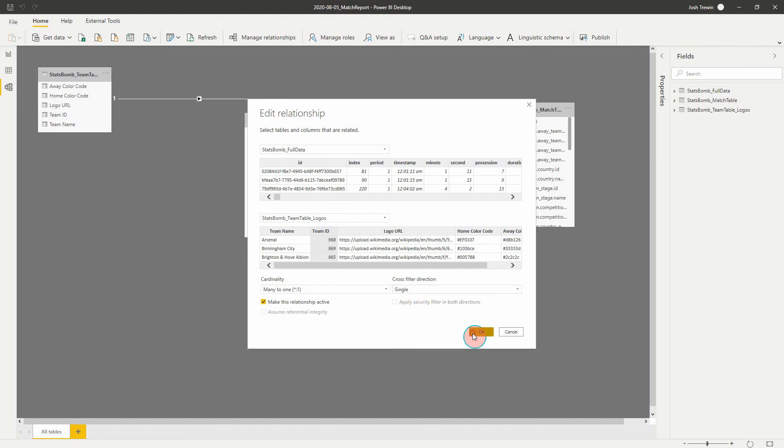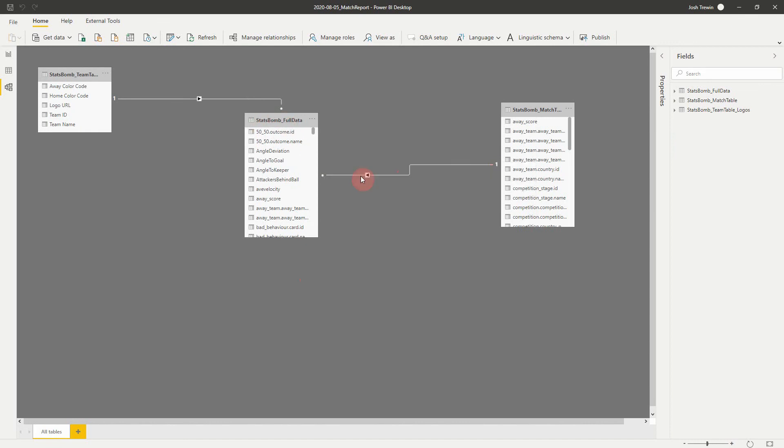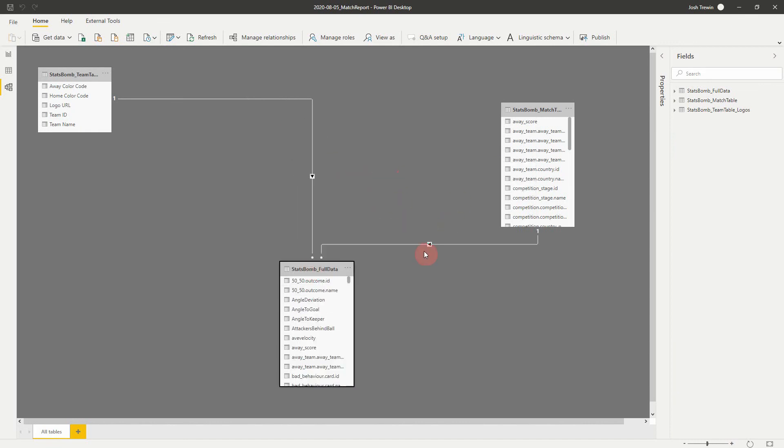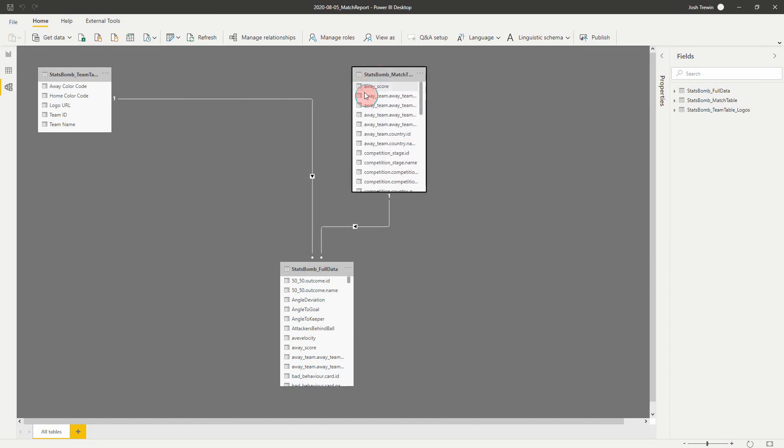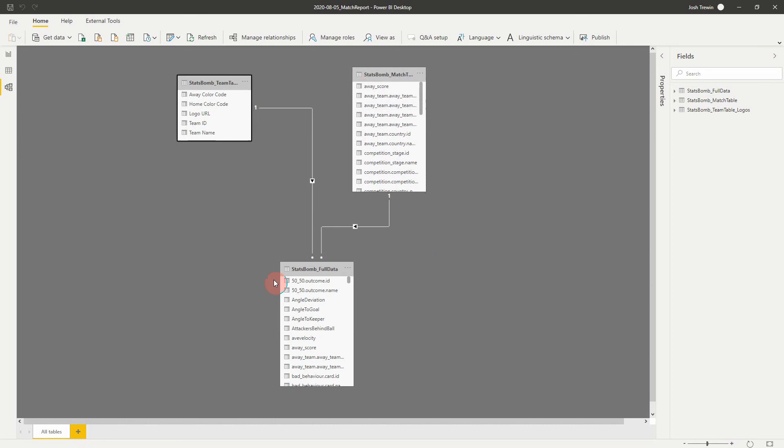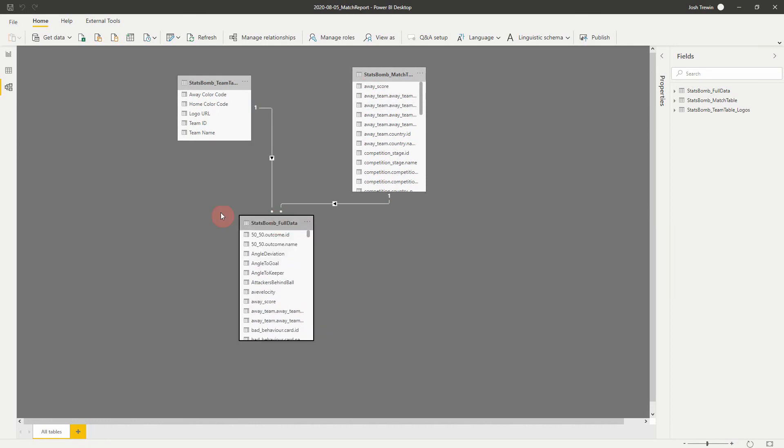If we click okay, that would be our model setup. It's going to apply a few things just in case we change anything. And now we've got our two. Yeah, so we've got our match table and our team table. So in this scenario, we can use both of these to create filters and filter our data set to help us to create our match report.